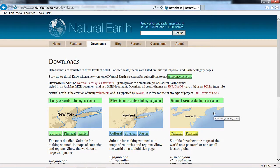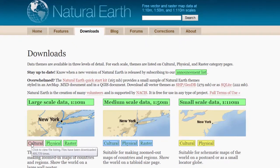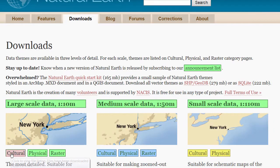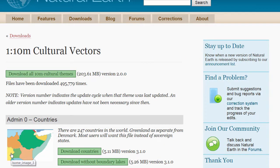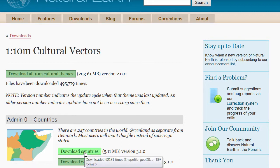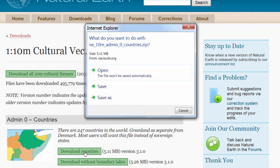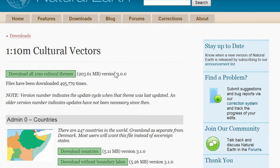We need to download data suitable for a scale of 1 out of 10 million from the cultural layers. So I'll click that button. Under admin 0 countries I'm going to click the download countries button. If you're using Internet Explorer like I am, you click the open button to start downloading the data.